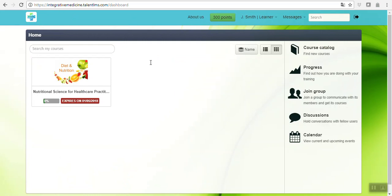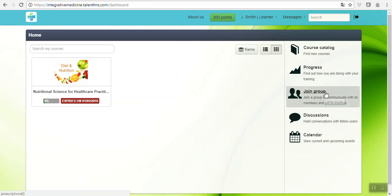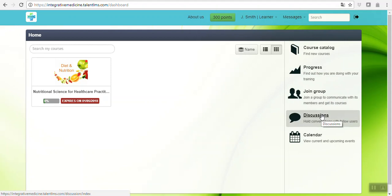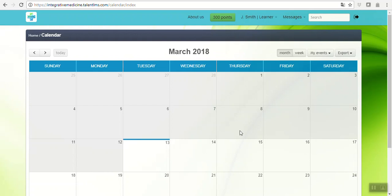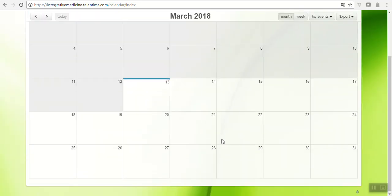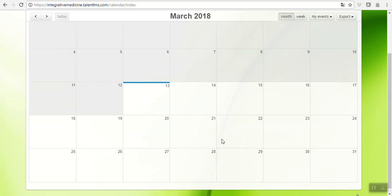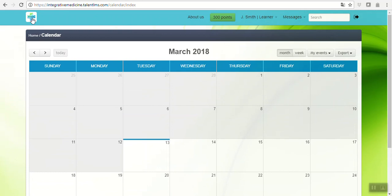You can go back to the landing page once you log in. You can join a group if we have created one specifically for this diet and nutrition course. Discussions where anyone can hold a conversation about a specific topic related with the course. There's a calendar as well where you can see the activities if we load any for a specific seminar or training.